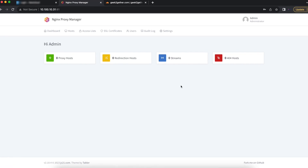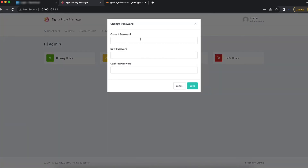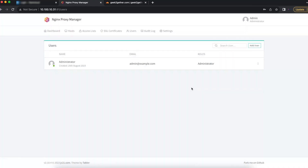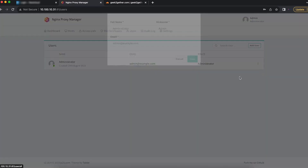To begin, the first thing we're going to do is change our administrator password. We're going to head over to Admin and select the Change Password option. Your default password is 'change me'. Now you're going to give your admin user a secure password. Once that's done, hit the Save button and we've successfully changed our administrator's password.